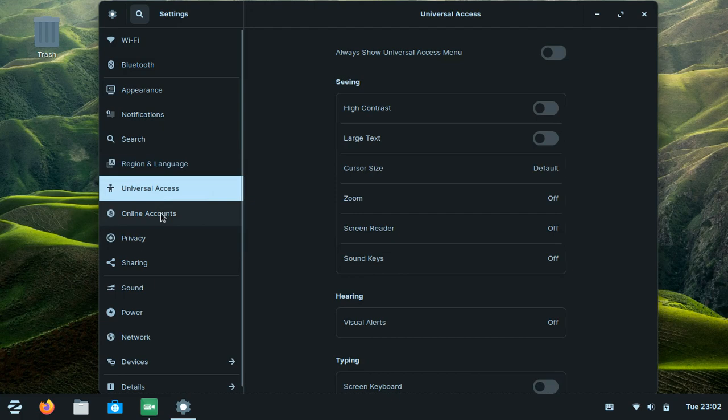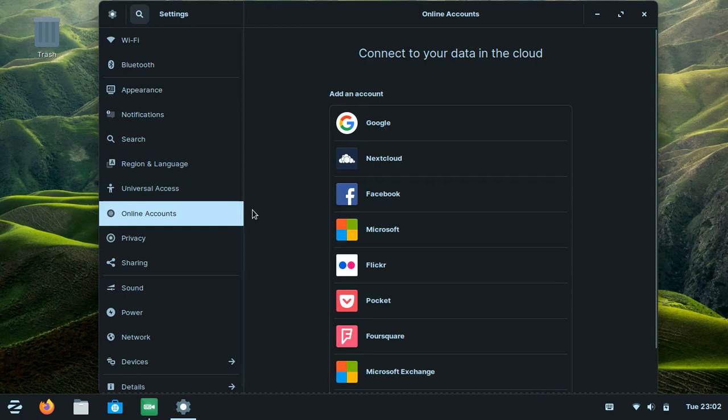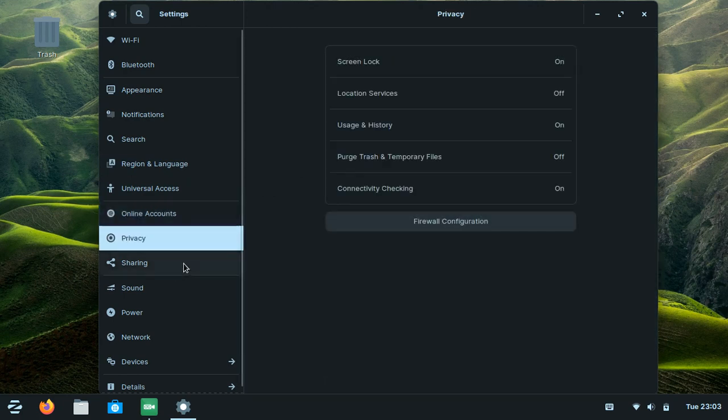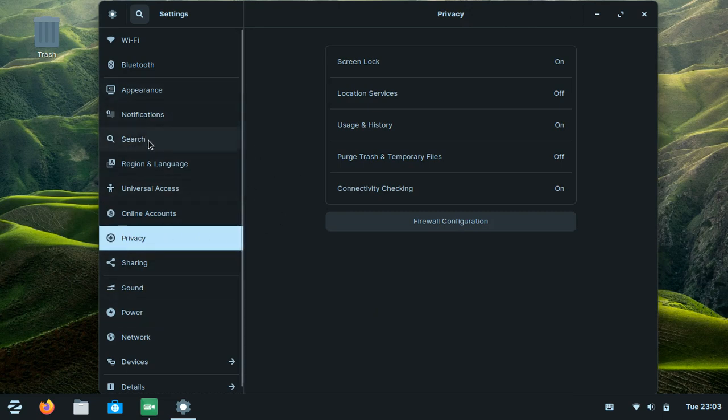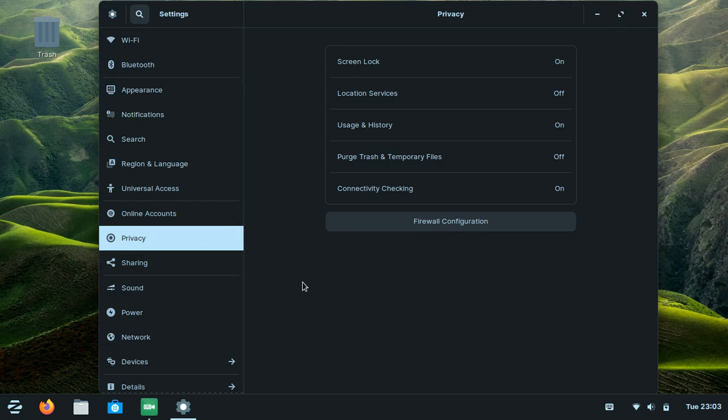There's accessibility settings, your account, and privacy. About privacy, it's a very safe OS because when you want to make a change to your system, or when apps want to change your system, it will ask for your permission and password, so it's secure.